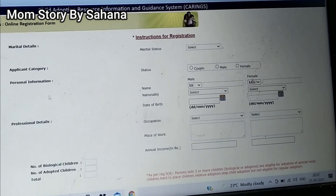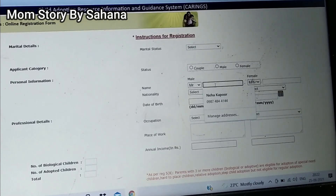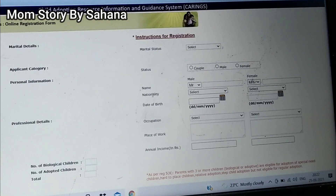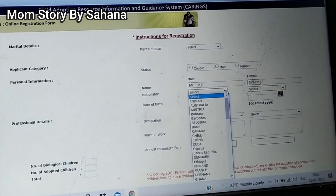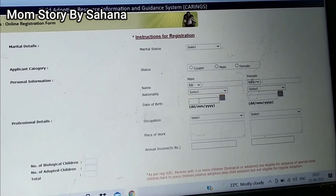In the personal information section, if you are applying as a couple you have to give both yours and your spouse's name. If applying individually, give your own details. Your name, nationality — whether you are Indian or from another country — and your date of birth are asked, which is very essential because it determines your eligibility criteria.